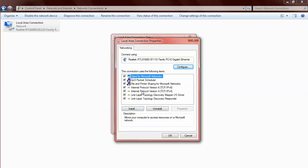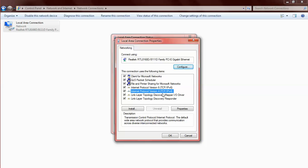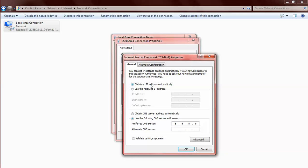Then go to Internet Protocol Version 4, TCP/IP Version 4, and double click on it. Enable the option Use the Following DNS Server Addresses. Then change the value to 8.8.8.8.